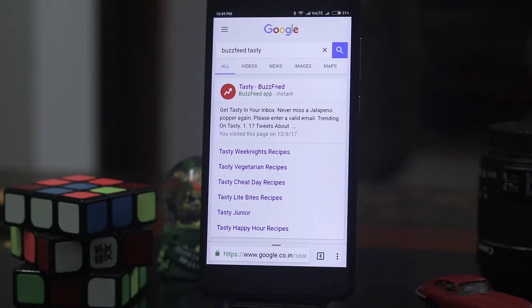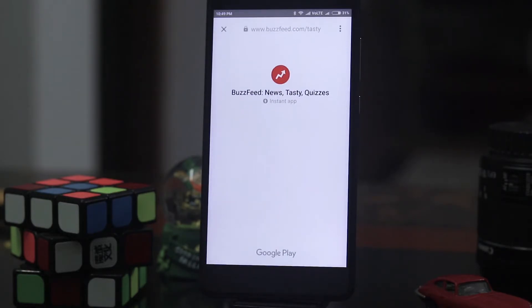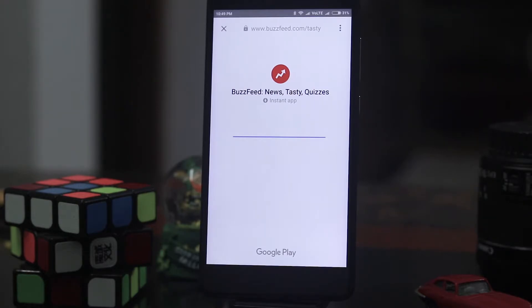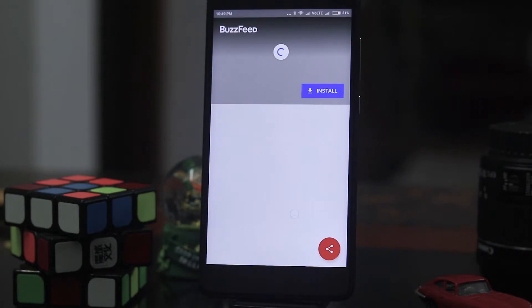So if I click it, it will open as an instant app. It will take some time to open up. Okay so it's opening. Okay so as you can see it has opened.